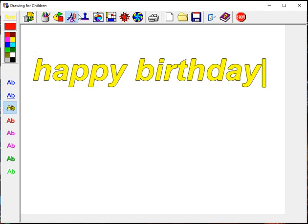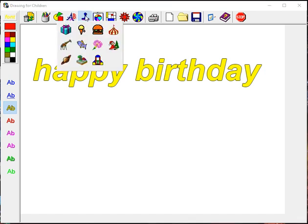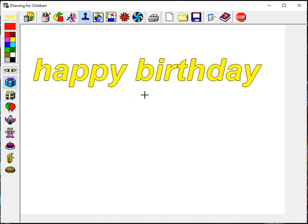Note that as you change your tool, you can no longer set the font — it is now permanent.